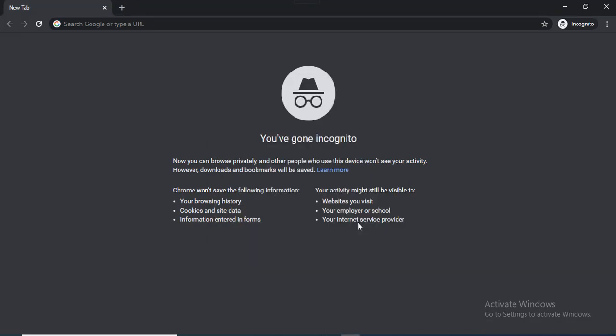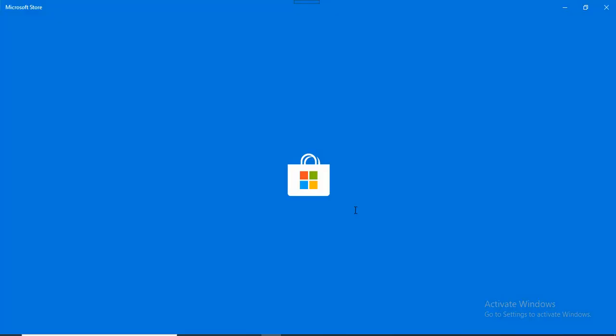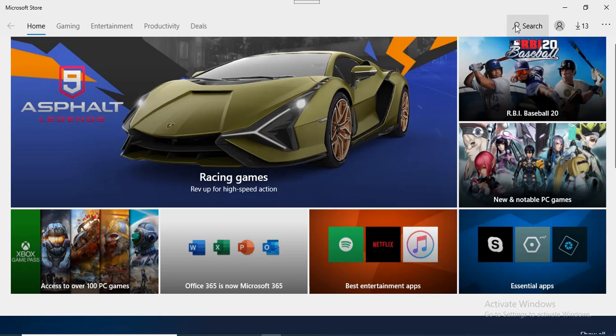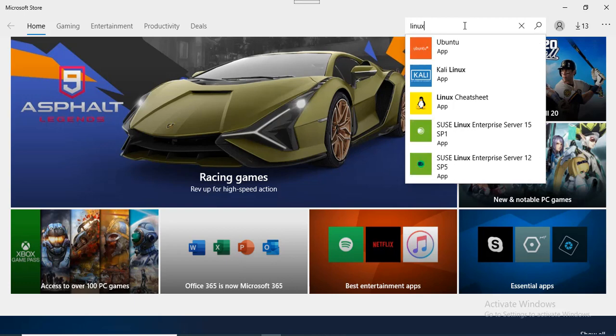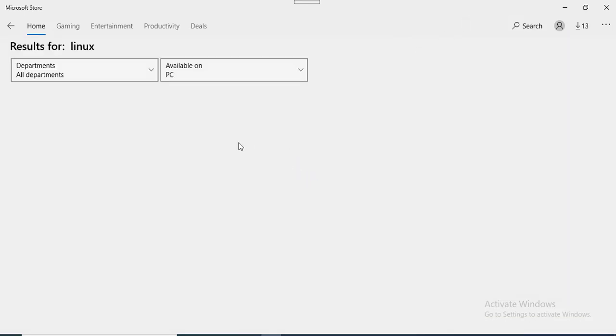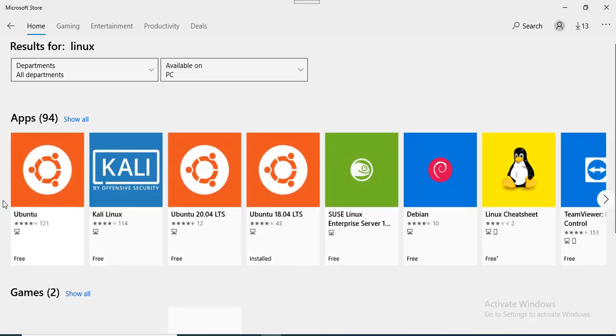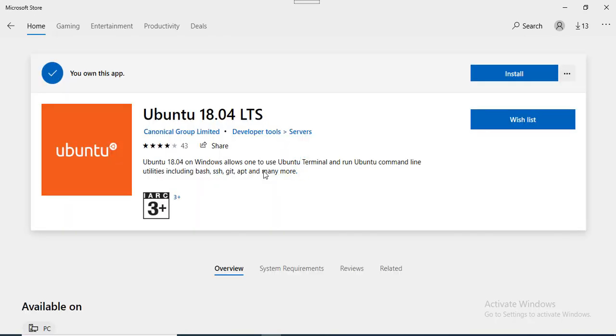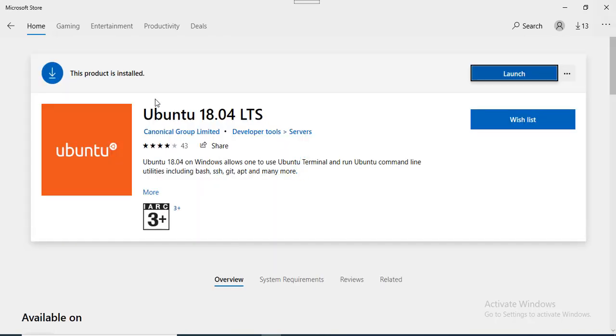Now we have to install the Linux distribution. Open the Microsoft Store and search for Ubuntu 18. Here are the search results with multiple options - Ubuntu 20, Ubuntu 18. I have already installed Ubuntu 18 in my system. If you want to install Ubuntu 20 then you can click on Ubuntu 20. Just click on the install option and then click on the launch option.